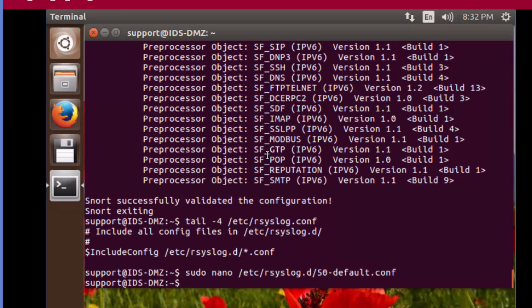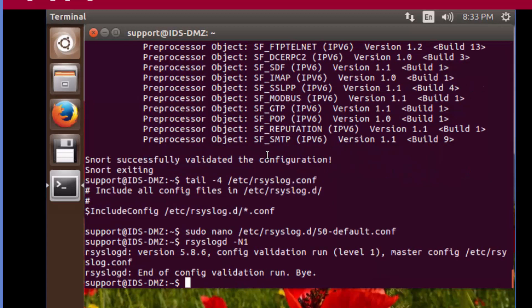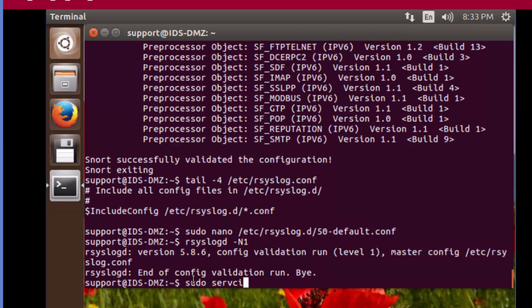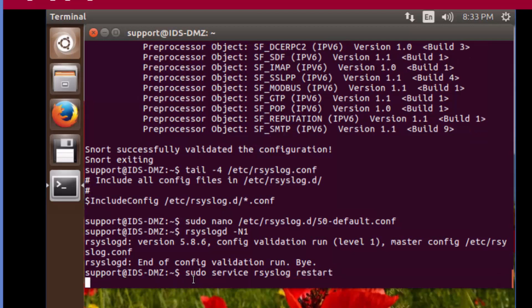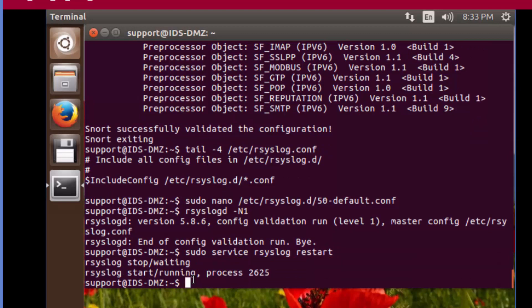Now we're going to read in the changes. Sudo service rsyslog restart. We're good.